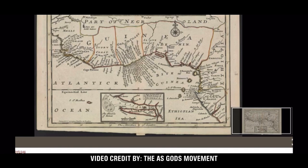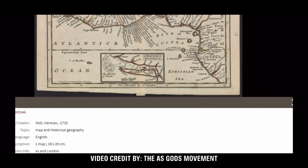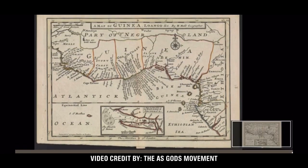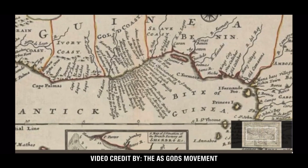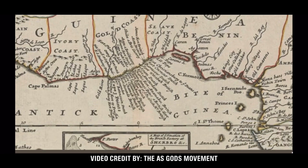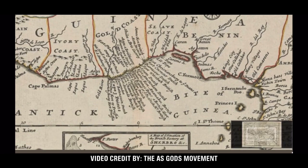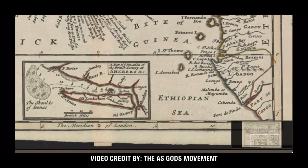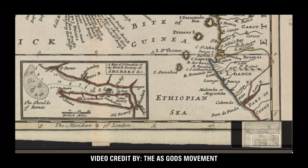Now we're going to deal with Herman Maul. This is a map from 1716, finalized around 1732. He just told you that the Europeans changed the name of Ethiopia to all those European names. And you can still see on this revised map all of these European names all along the West Coast. He even calls this the Atlantic Ocean — but guess what he calls that other body of water? Ethiopian Sea, because all of that water was yet Ethiopian.